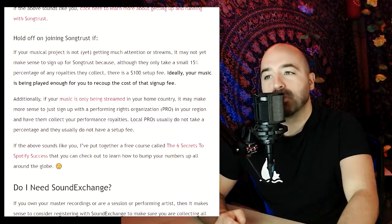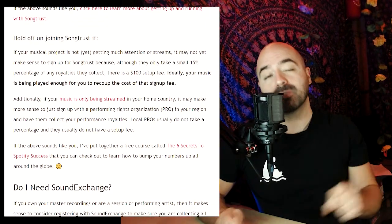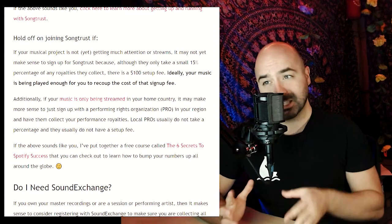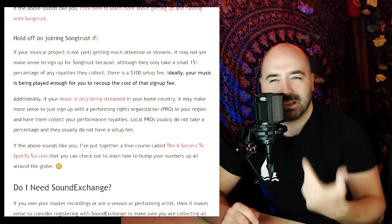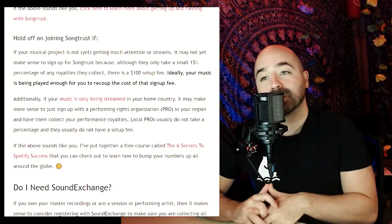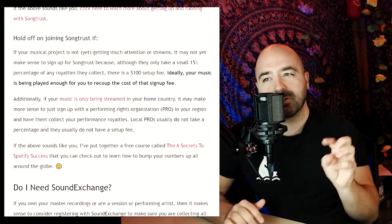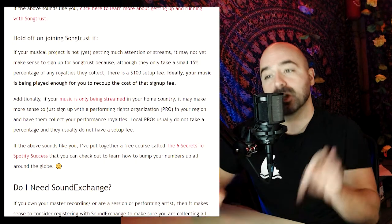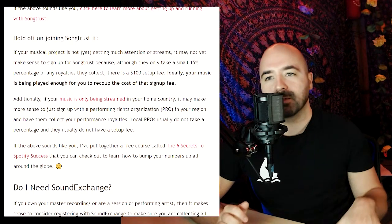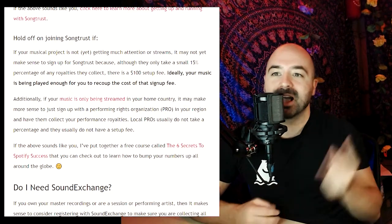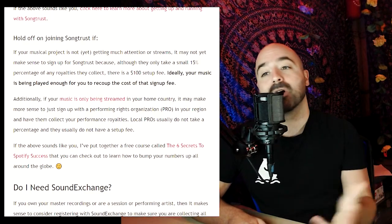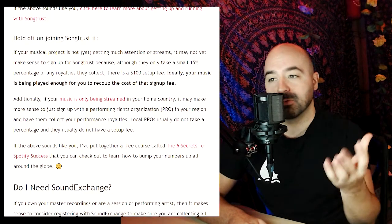However, I would definitely mention that you should hold off on joining SongTrust if your music project is not yet getting much attention or streams. While they only take a small 15% of the royalties they collect, there is a $100 setup fee, so ideally your music should be played enough for you to recoup the cost of that sign-up fee.